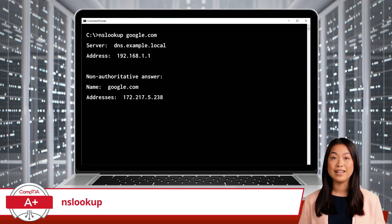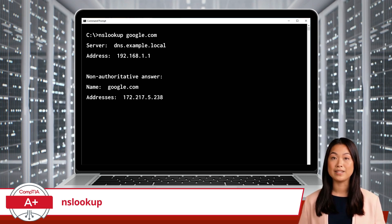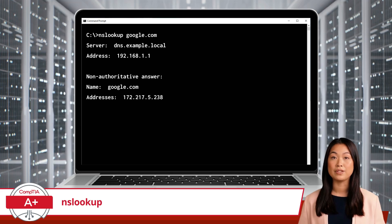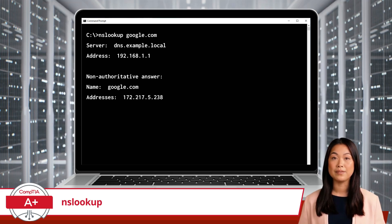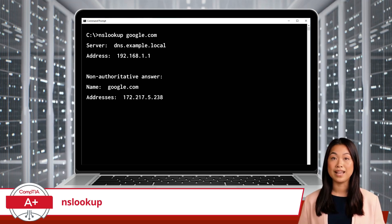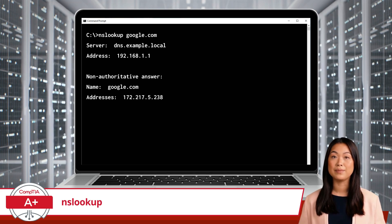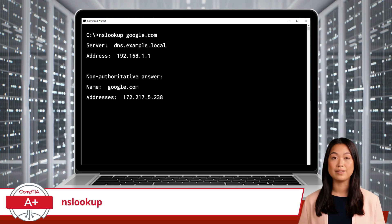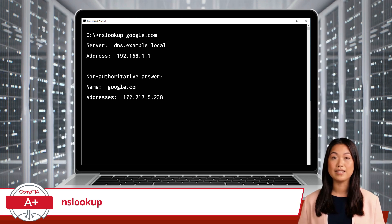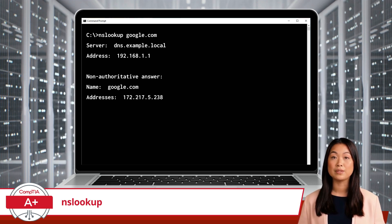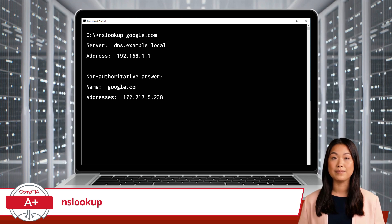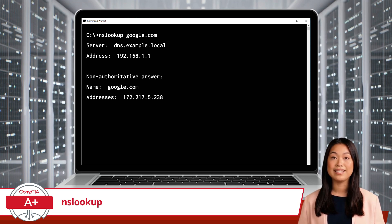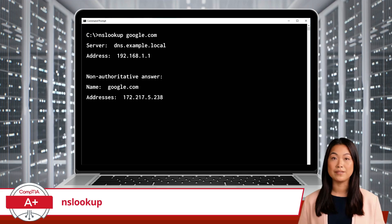In this example, NS Lookup contacts the DNS server configured on your computer and requests the IP address for google.com. The response shows the IP address 172.217.5.238, indicating that the DNS resolution is working correctly for this site — assuming the IP address displayed is indeed the address of google.com's web server.